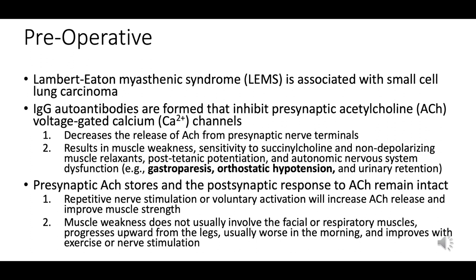Autonomic dysfunction symptoms like orthostatic hypotension, urinary retention, and gastroparesis should be considered, and appropriate measures should be in place to manage them. Continuous assessment of muscle strength is important, and administering the minimal effective dose with continuous neuromuscular monitoring is essential. Muscle strength may improve with repetitive nerve stimulation.